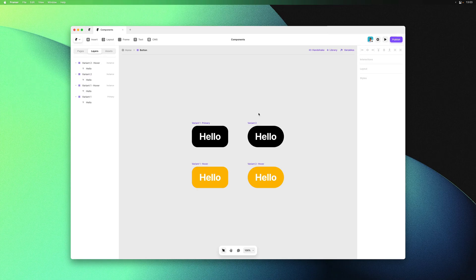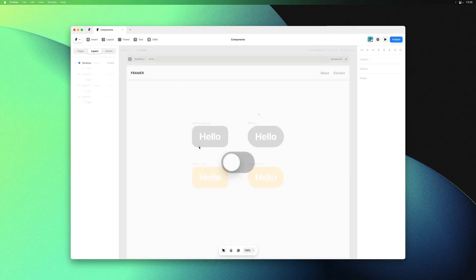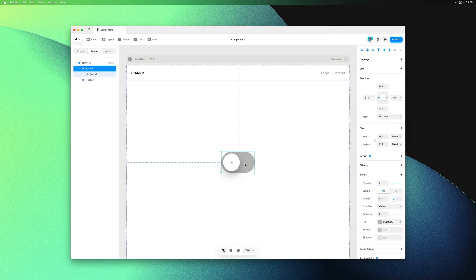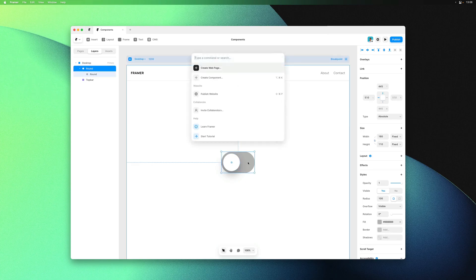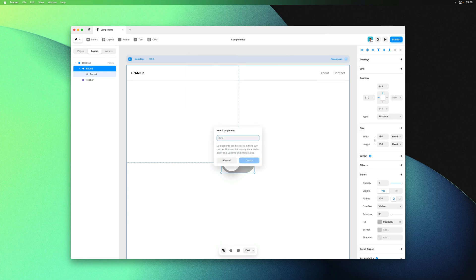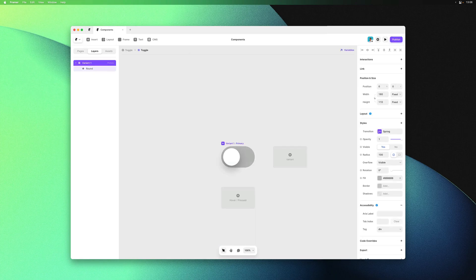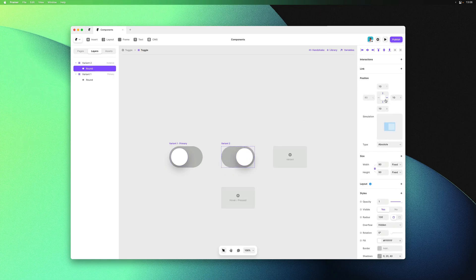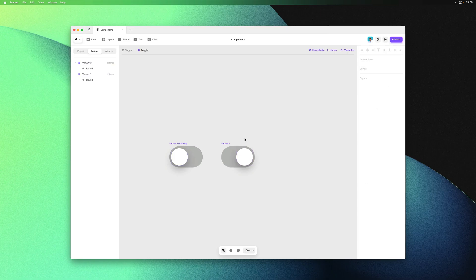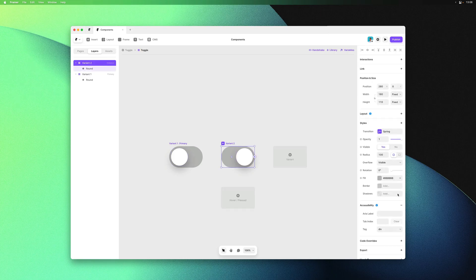Starting with a toggle, which is a good example of how you can animate between variants. Let's turn this into a component again. I'll call it toggle and quickly add a second variant in which I'll move the inner frame to the right hand side. I'll also make this one blue.